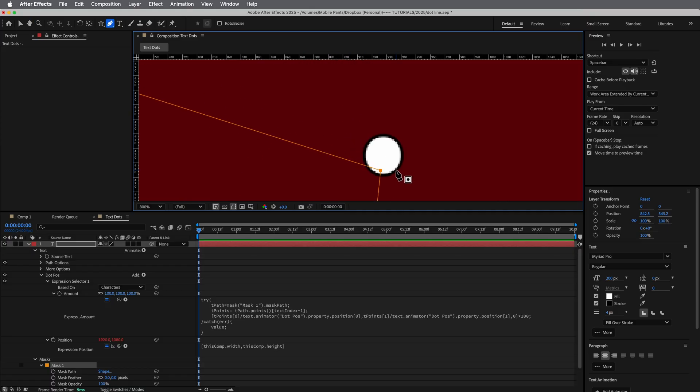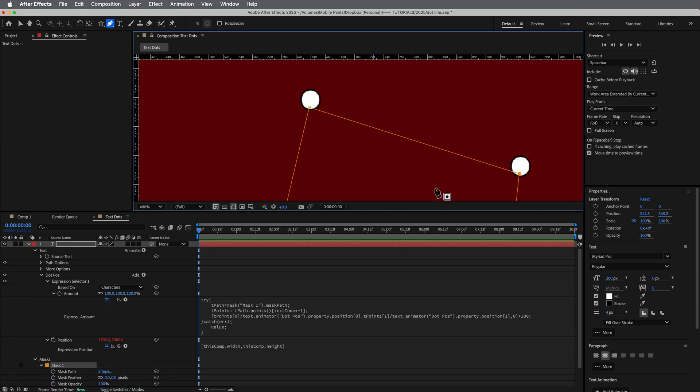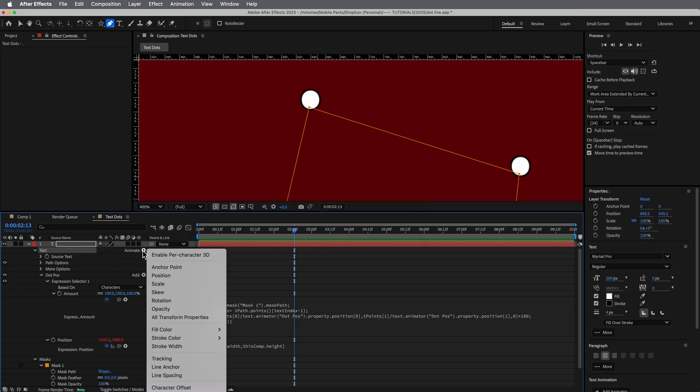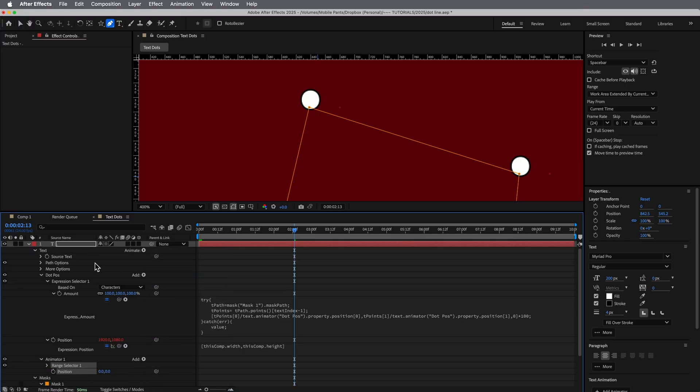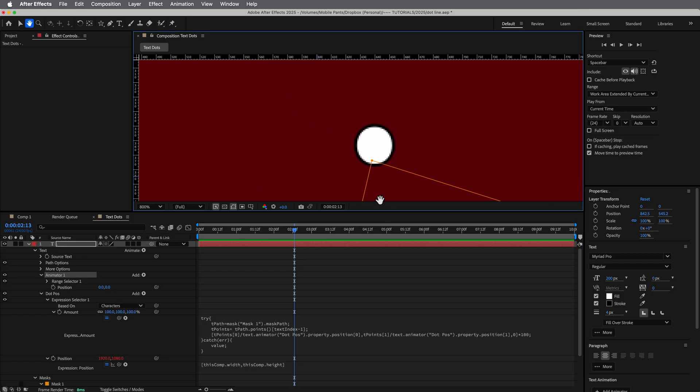Now we do have a little bit of an issue, which is text is hardly ever centered properly. You can see it's not right where we want it to be. But that's easy enough to fix. We just go into these animators. Let's add another position to this. This time, let's put it up above it. And then we can, I'm going to just zoom in real close.